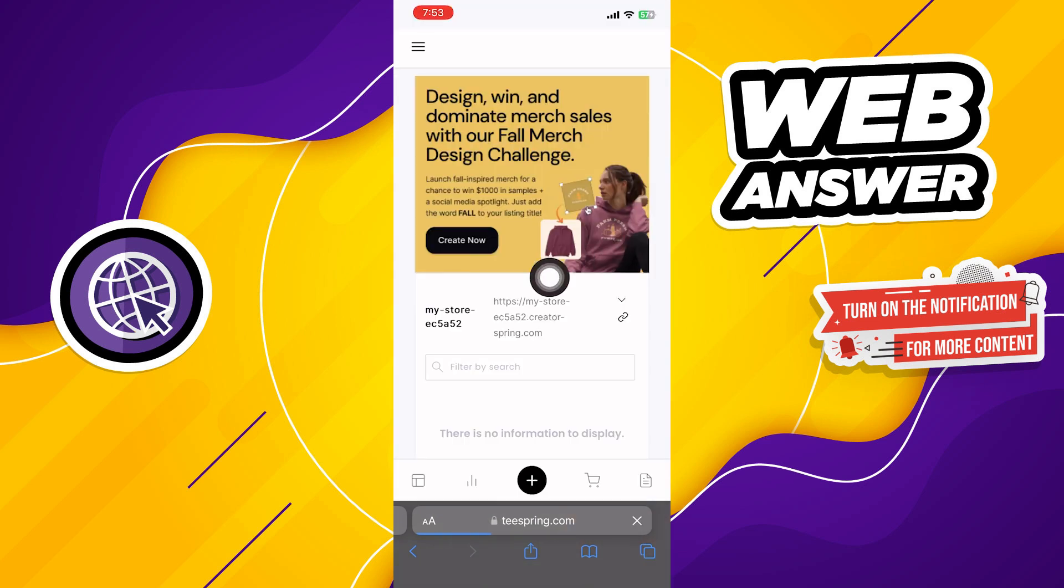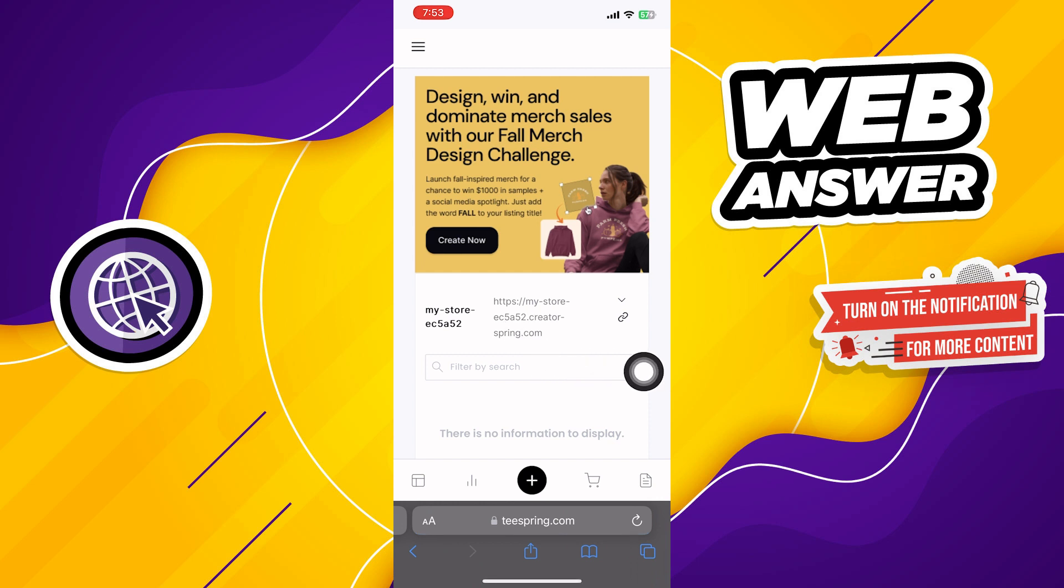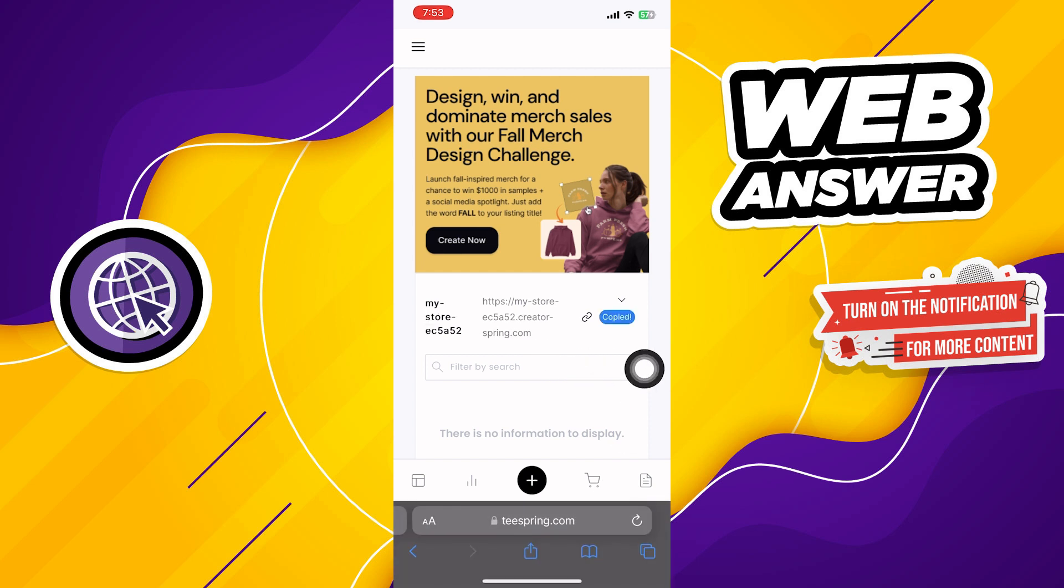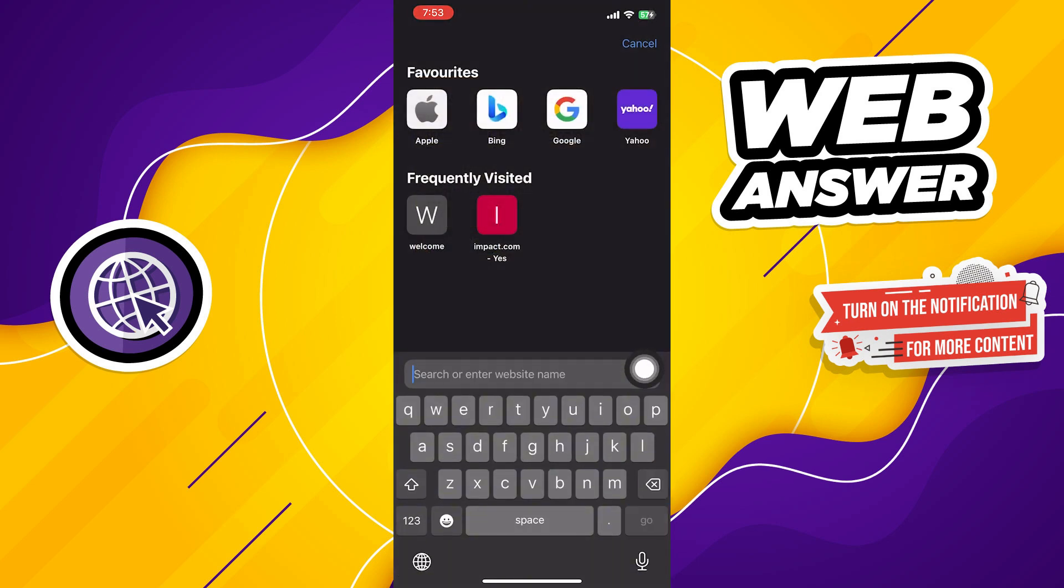Then you can get your store link from here. Copy the store link and then paste it in your web browser.